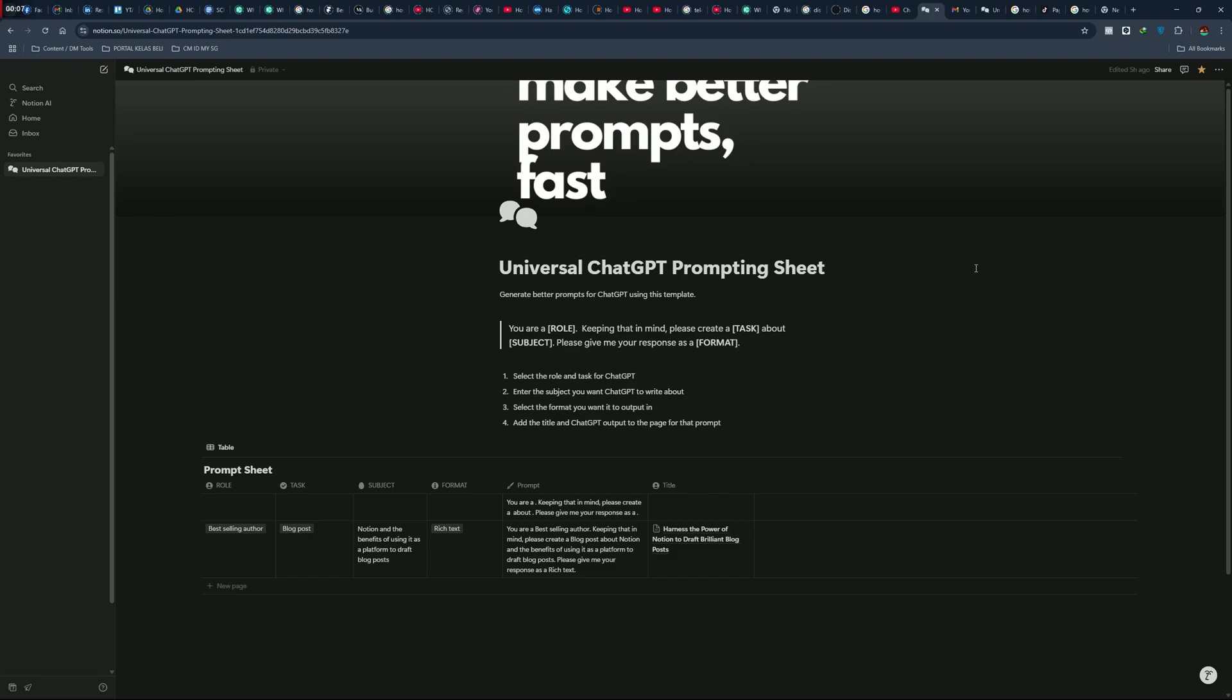Hi, welcome to the channel. In this video, I will teach you about how to create Notion template with ChatGPT.